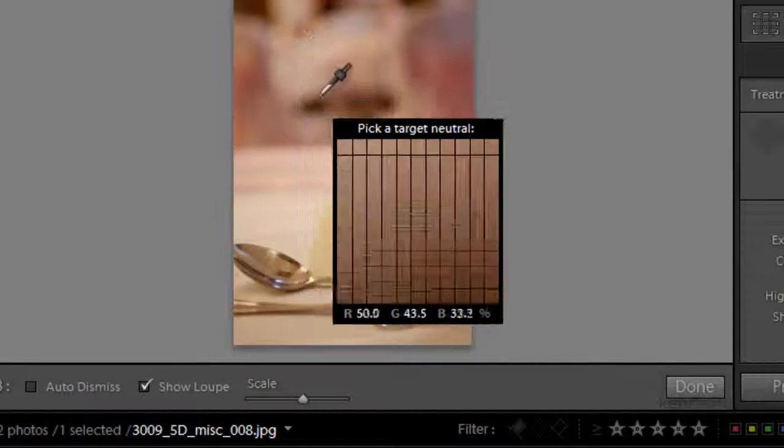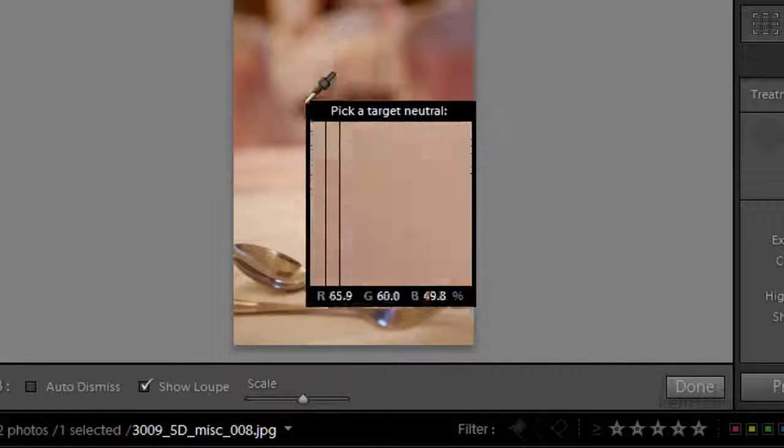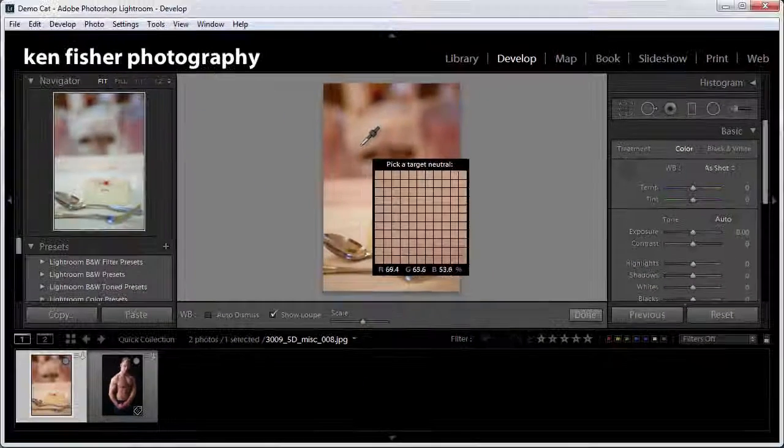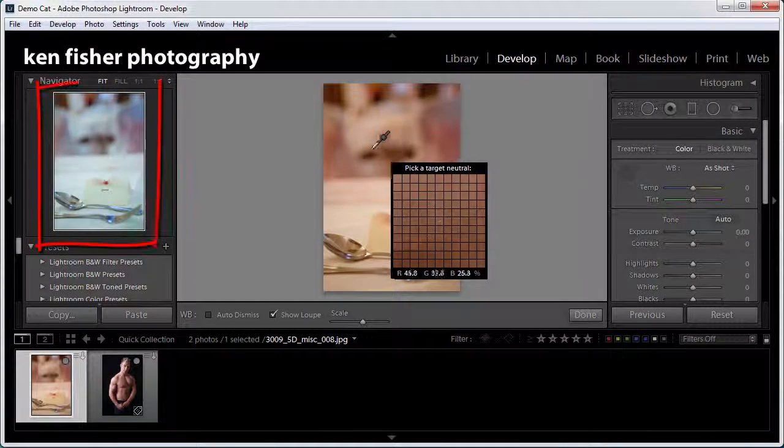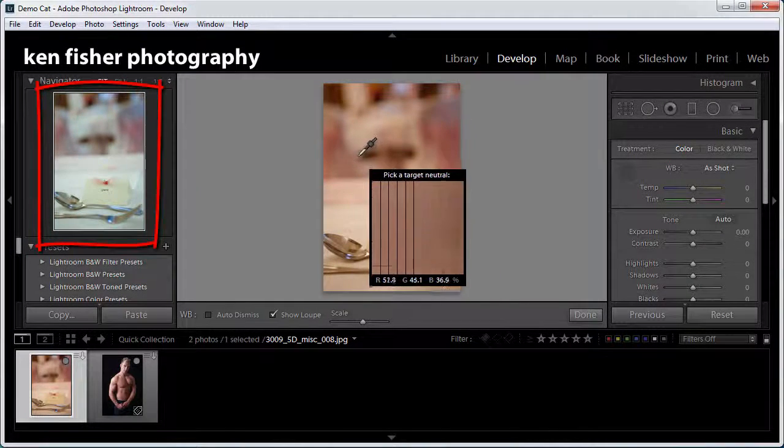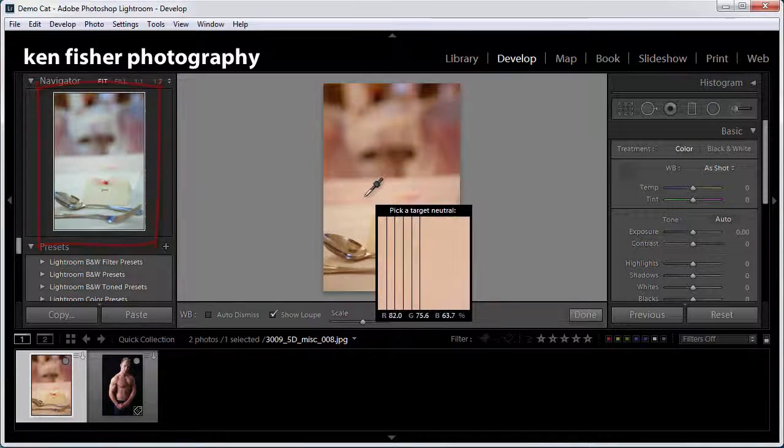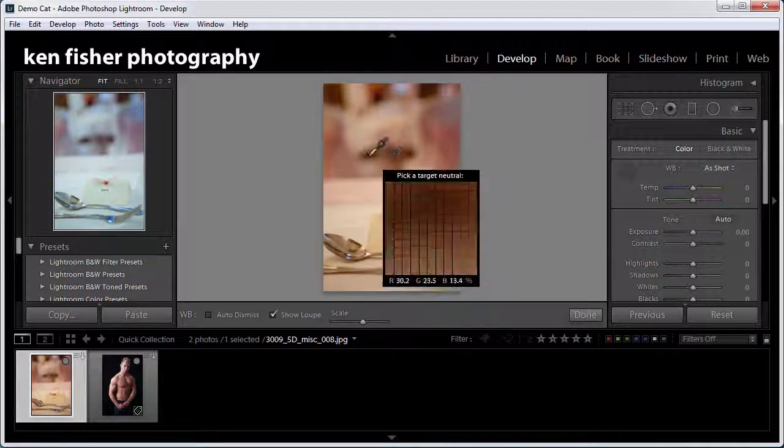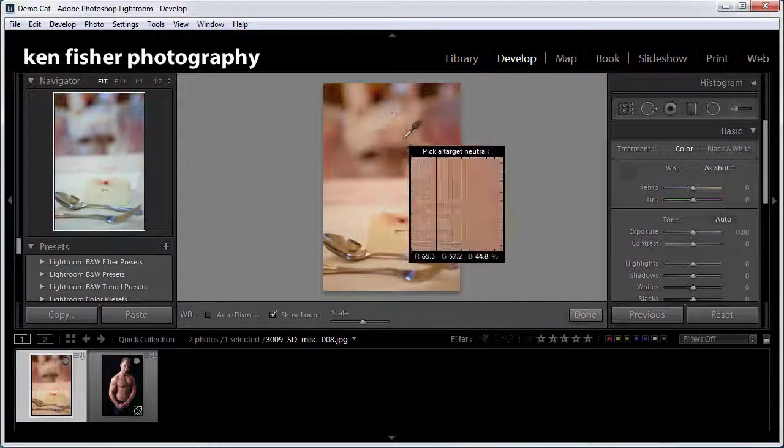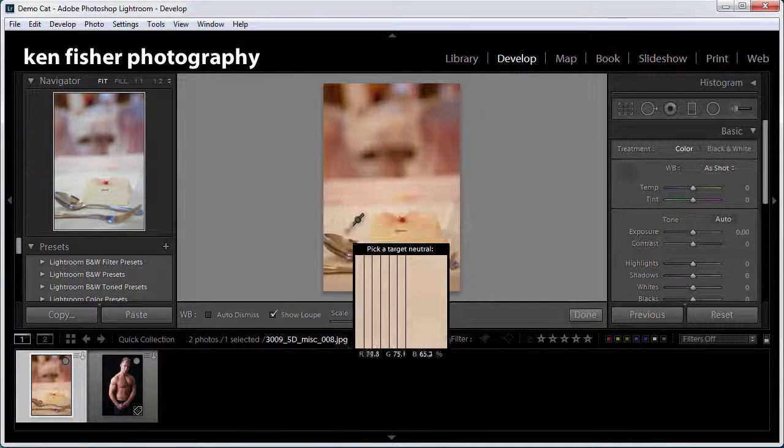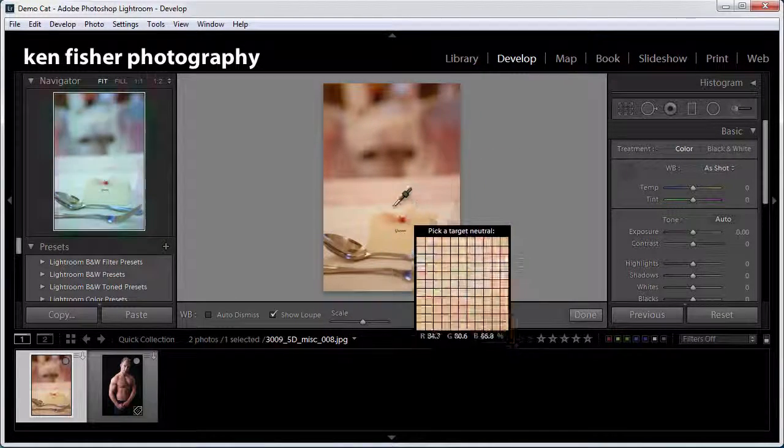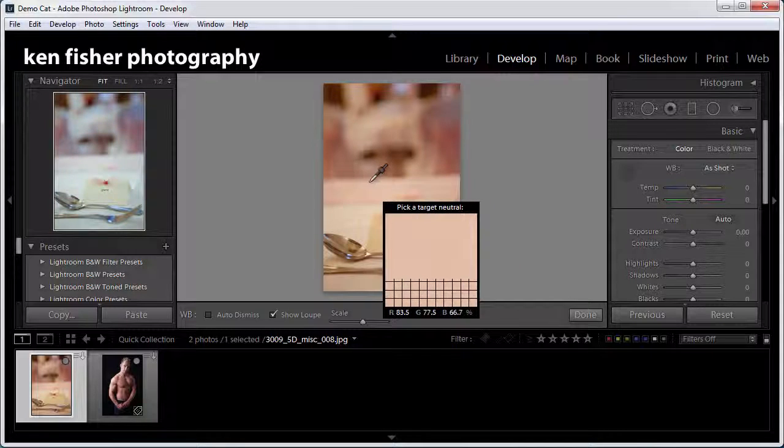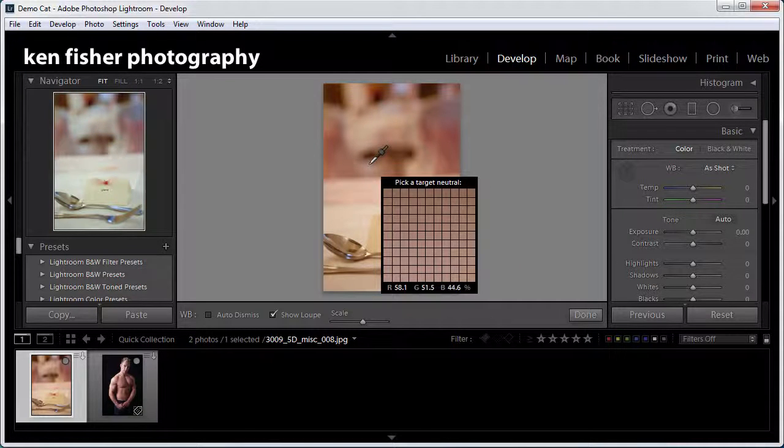Now while I'm hovering over the image I'm not clicking, but if I hover, if you look at the navigator panel it displays a preview of the corrected white balance should I click. You can see it changing colors as I move around the image and it just gives you a little bit of a visual indicator.